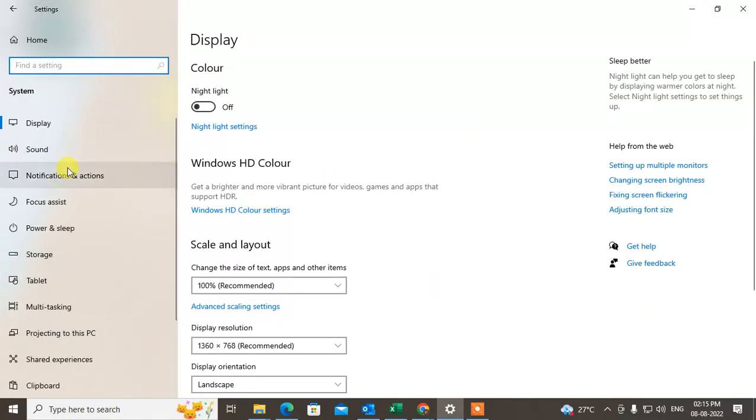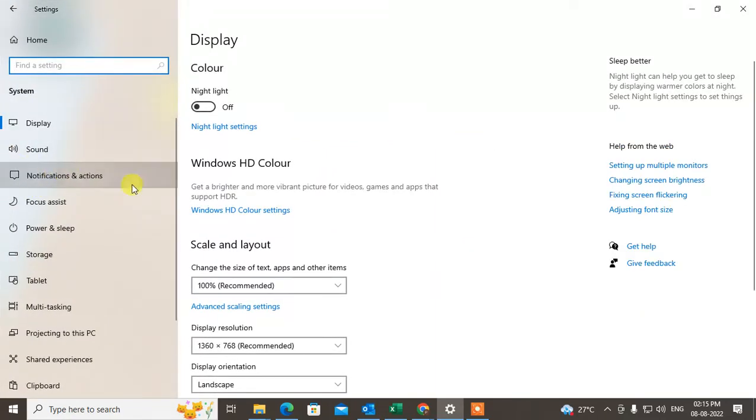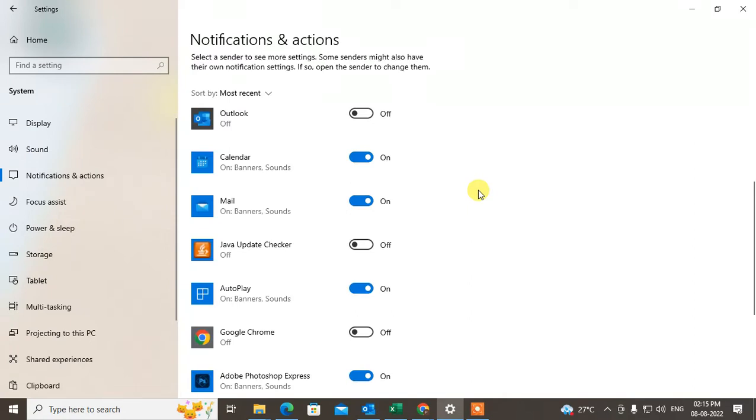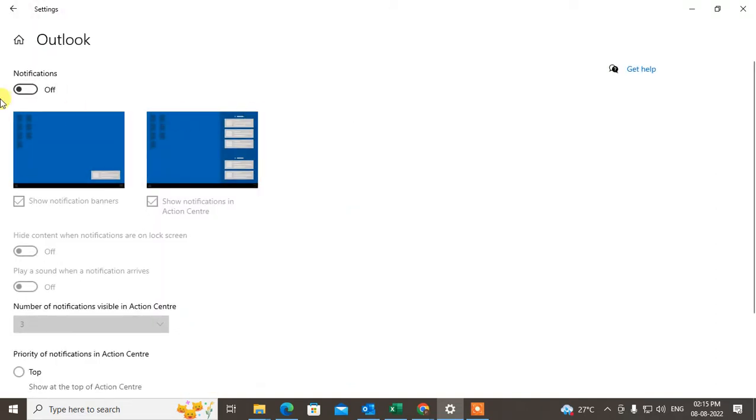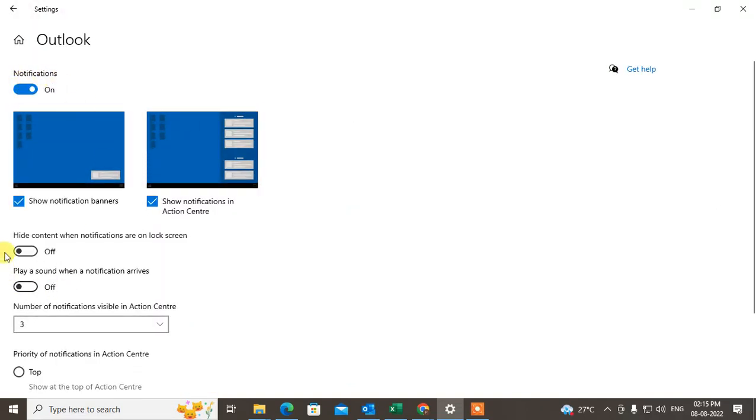Here under the System, just go to the Notification and Action. Just find out the mail client. If you're using Outlook or any other mail client, just go to the Outlook and just turn on the notification.